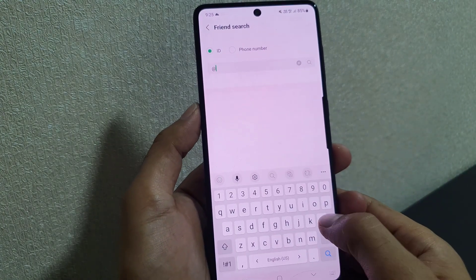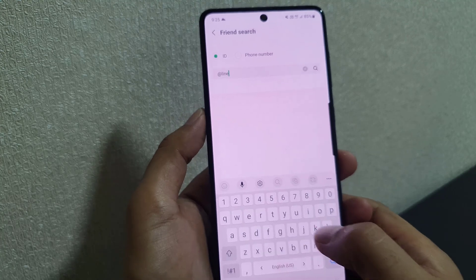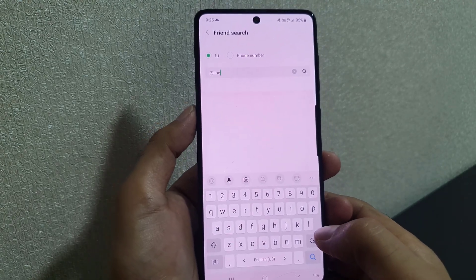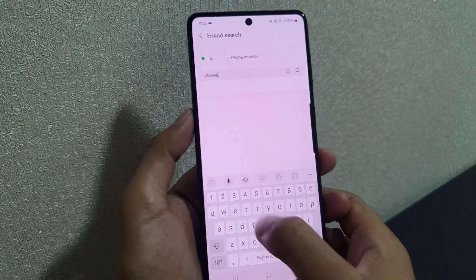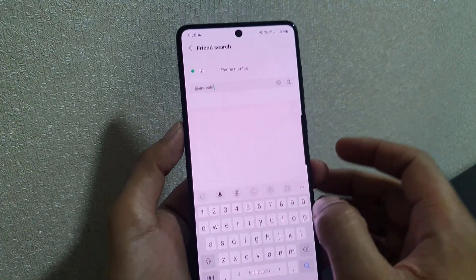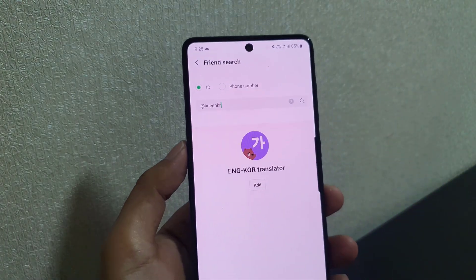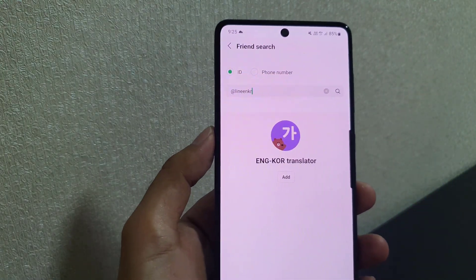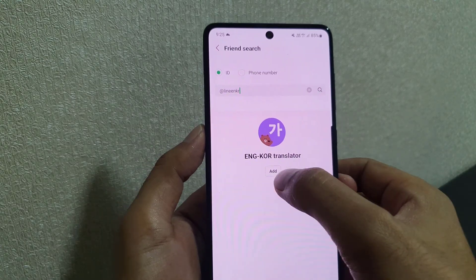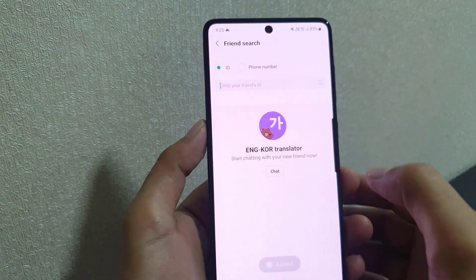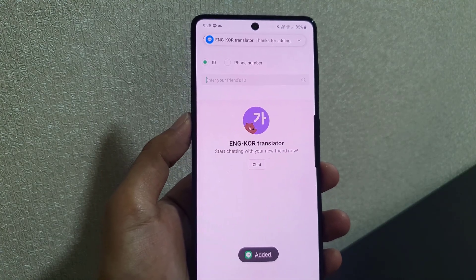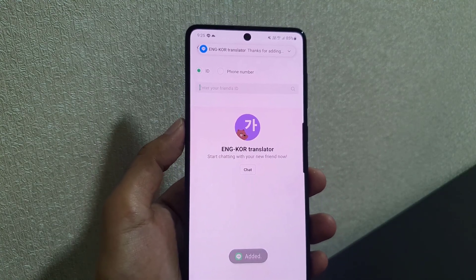Now you need to enter a code in the search field. If you want to translate to Korean, for example, all you need to do is type 'en' then 'kr'. Once you tap on the search option, as you can see, you will find the English-Korean translator.